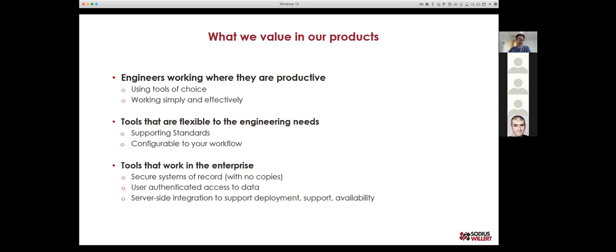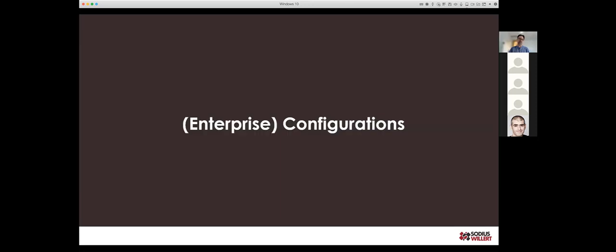What we want to do is make sure you understand why we believe configuration management and the OSLC standards are important, where it's available today, what the motivation is for more tool availability, and why users should be demanding it — because all of this is about making engineers more effective and productive.